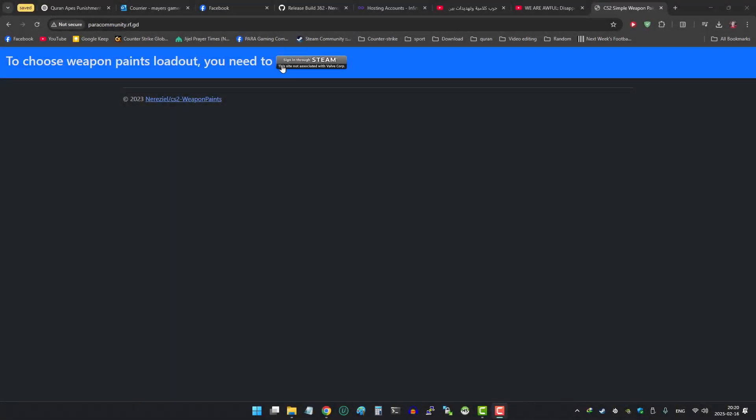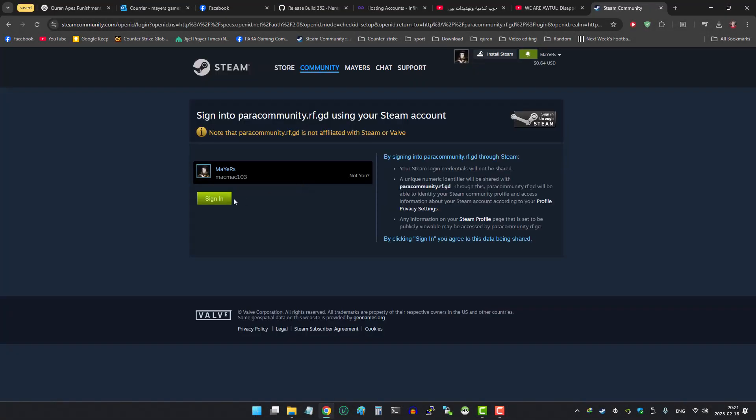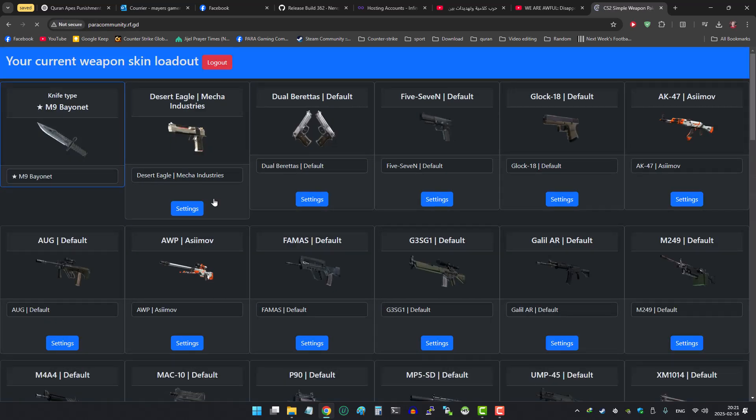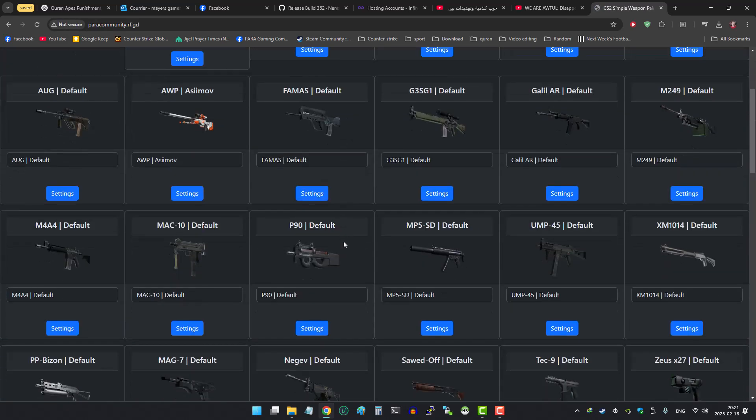Hello, today I am going to show you how to set up a website that allows your players to choose weapon skins. You can take this video as part 3 of setting up weapon skins plugin.